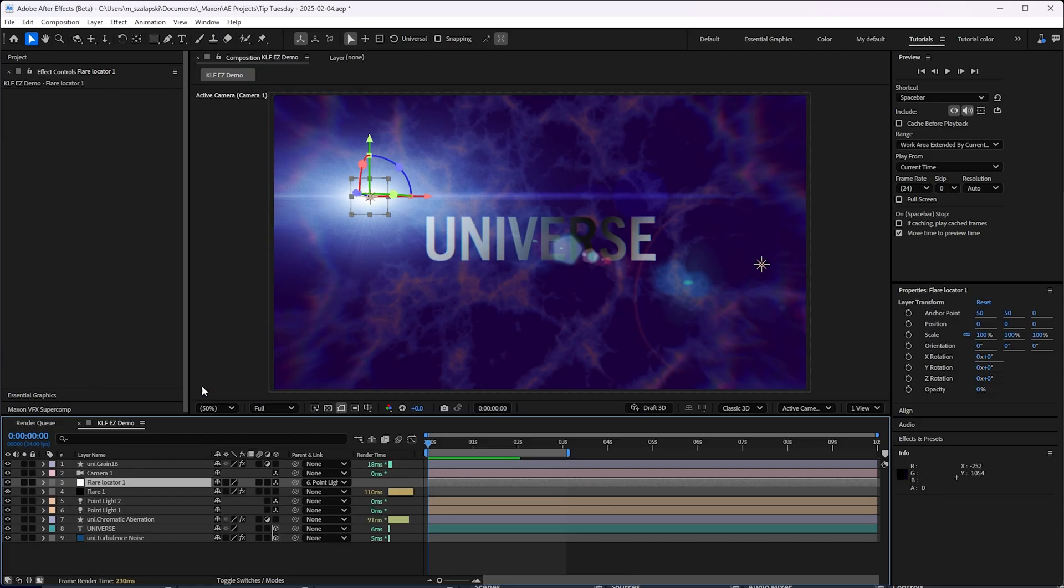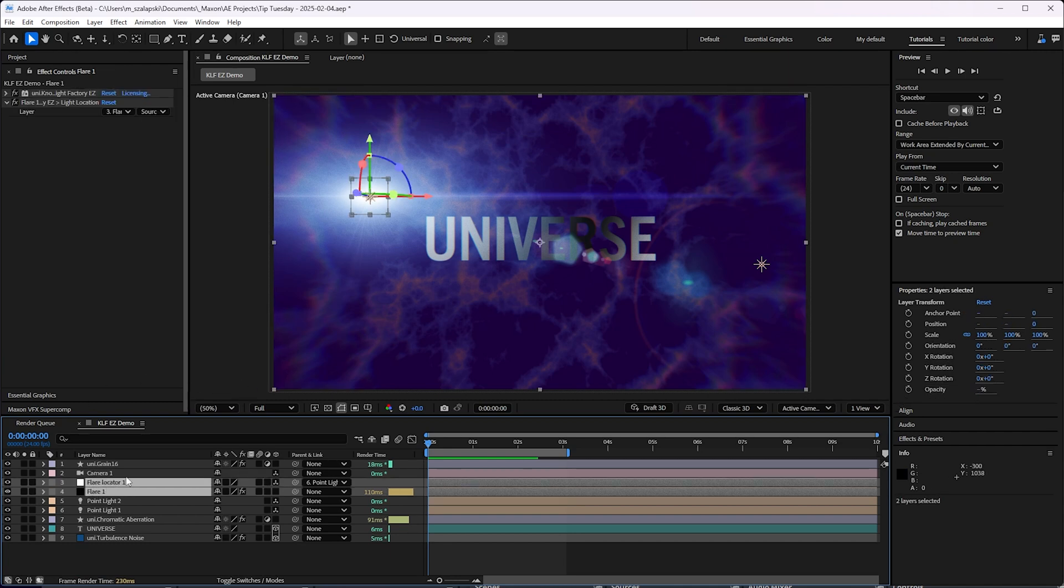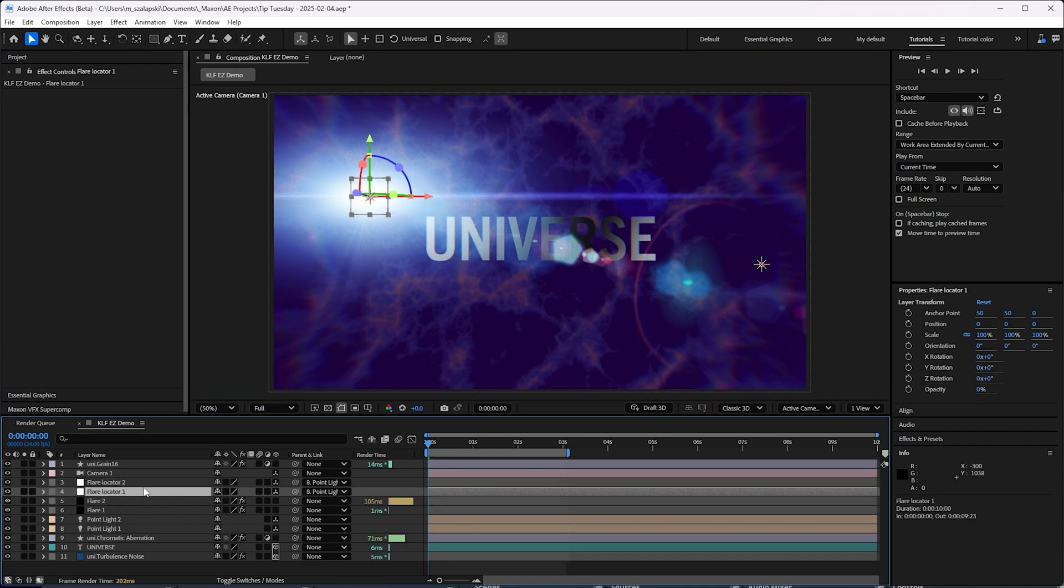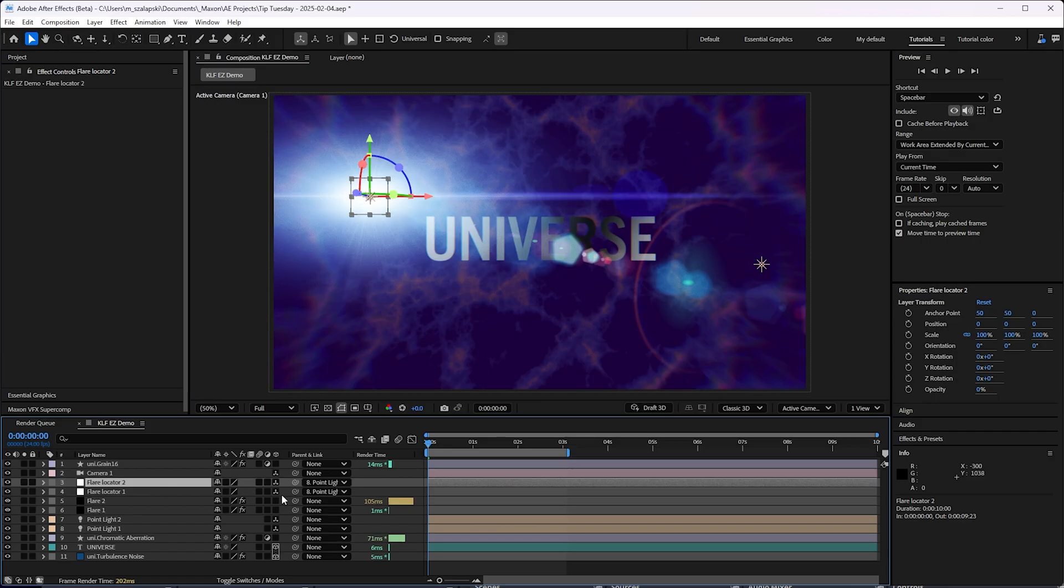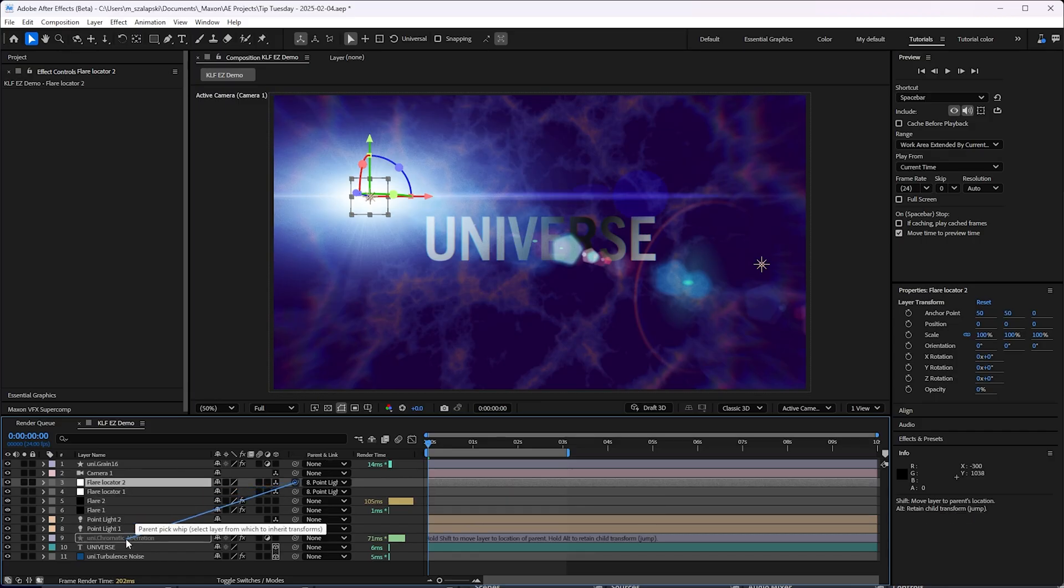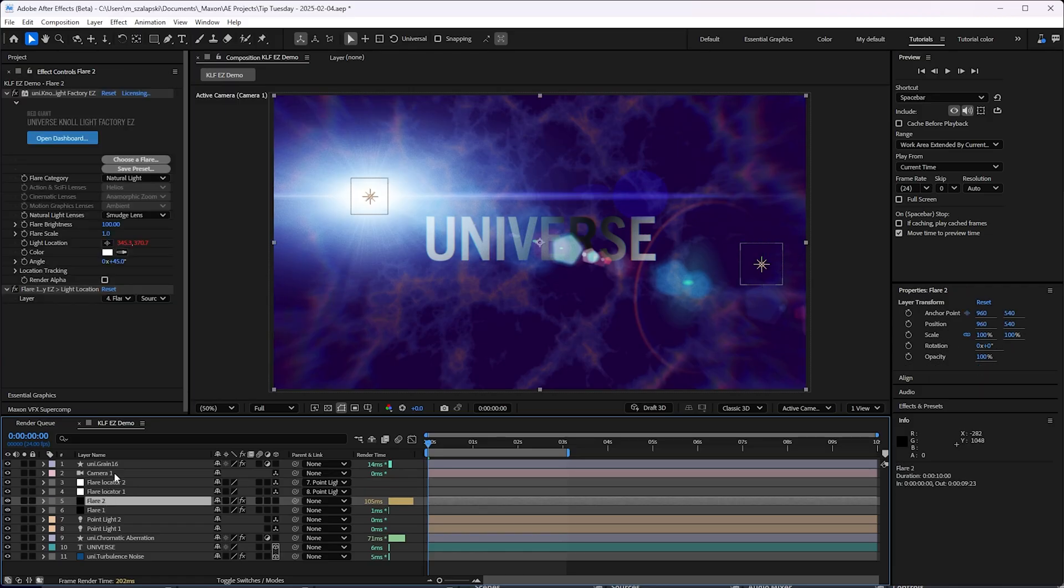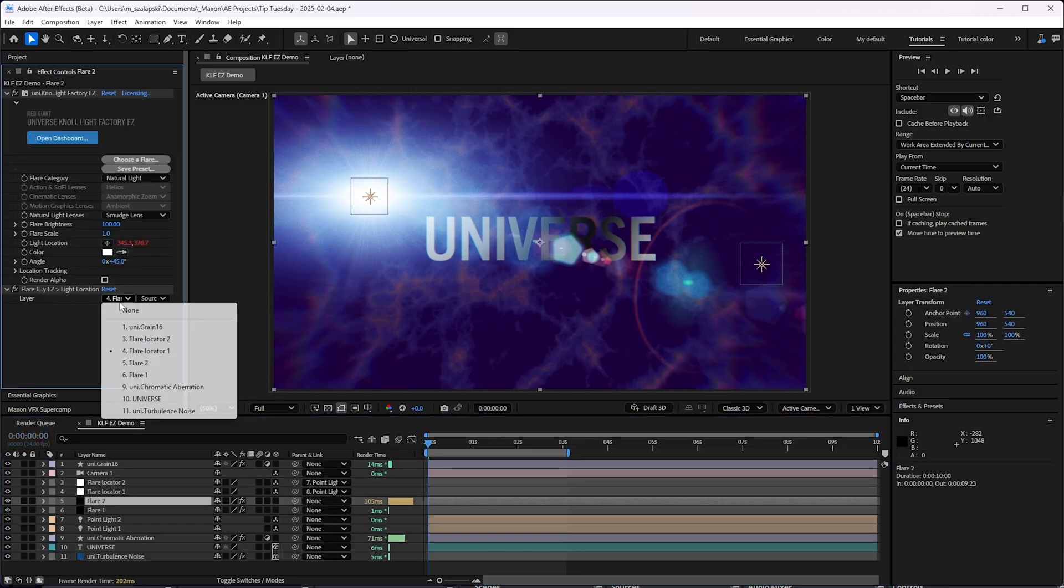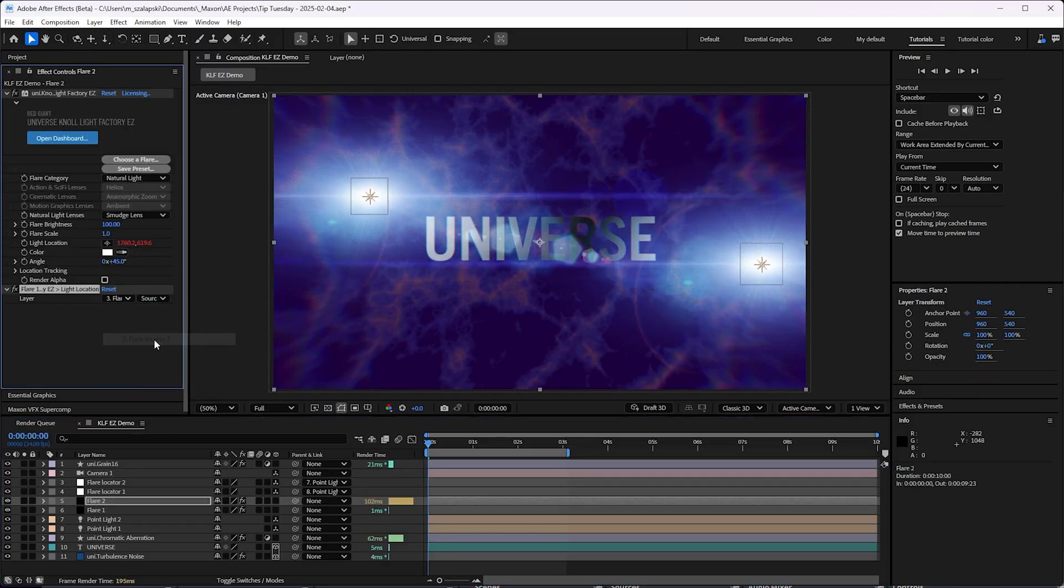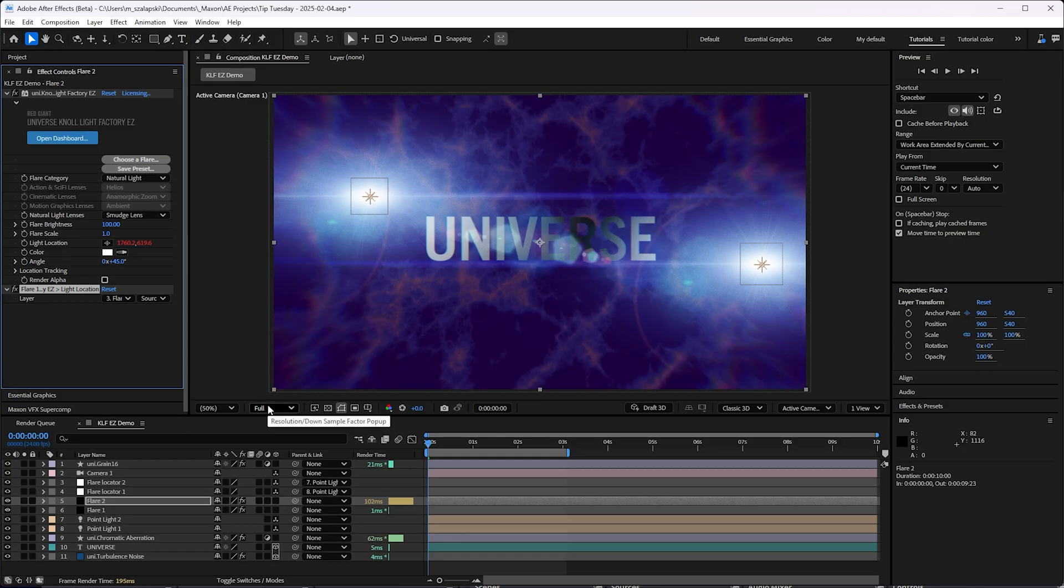So if I already named this null something like flare locator 1 and I want to have another flare that follows this light, I don't need to go through the process of right clicking and adding the keyframe stuff. I can just duplicate the flare and the flare locator. And for the flare locator 2, I'm going to point it to the light 2 holding shift. It jumps it over there. Then for flare 2, I'm going to take this drop down and say flare locator 2 and automatically it jumps right to it.